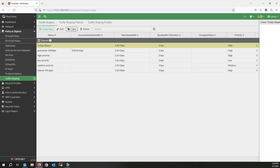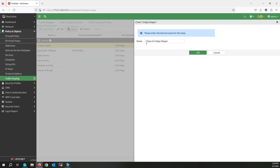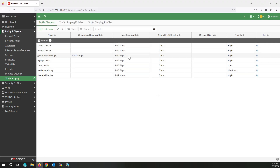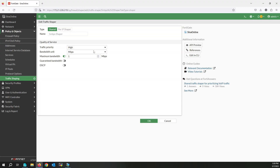Clone this shaper, edit the name of the cloned shaper, then edit it and set the limitation to five megabit per second.